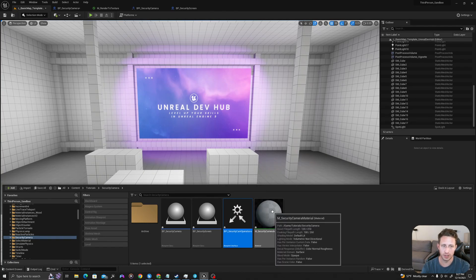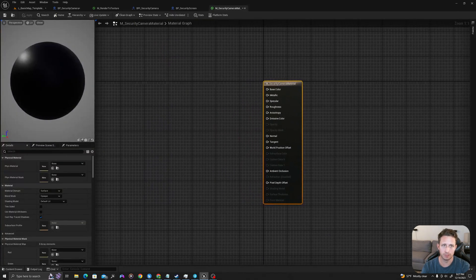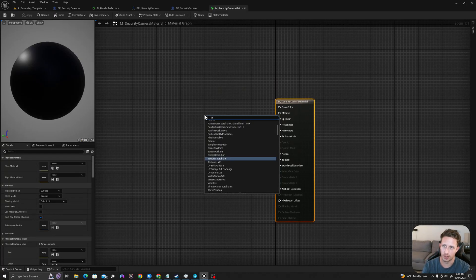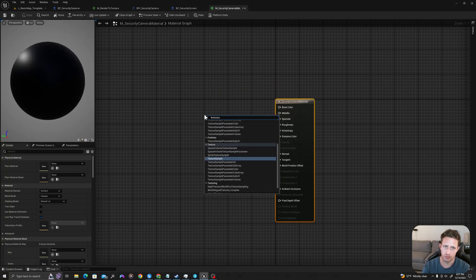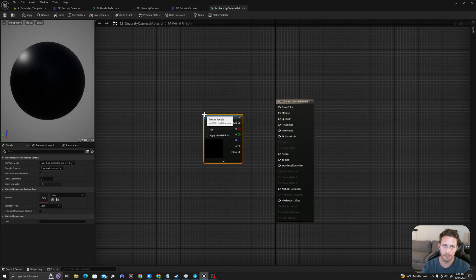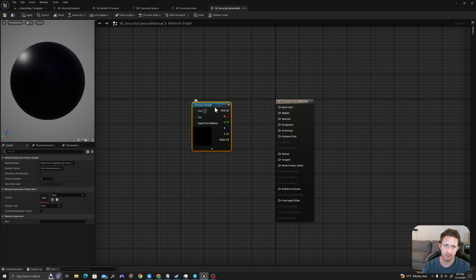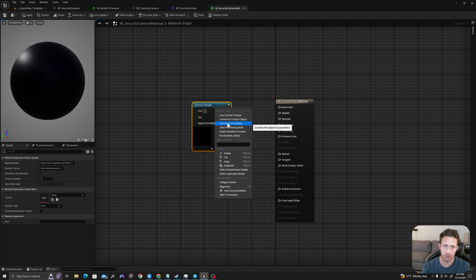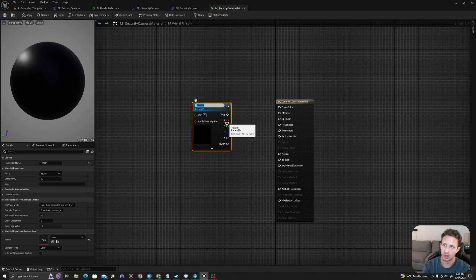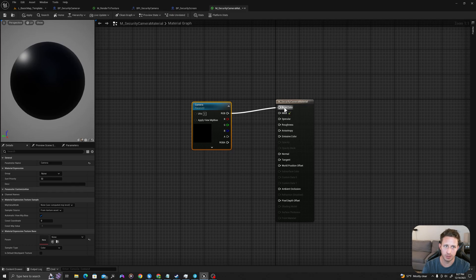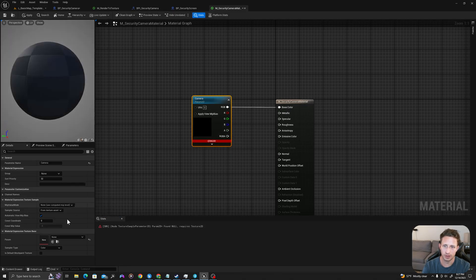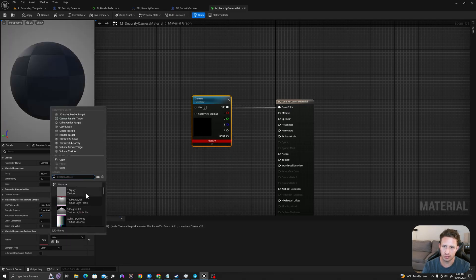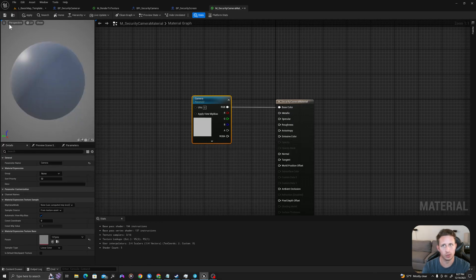So I'll start with my camera material. I'll double click. I'll right click and I'll say texture sample. I'll right click and I'll say convert to parameter. I'll call this 'camera'. I'll drag the RGB into my base color. And then it'll yell at us to set a parameter, so I'll just set this 127 gray or anything. I'll hit save.